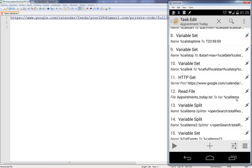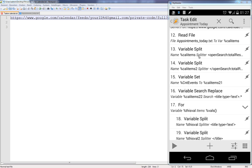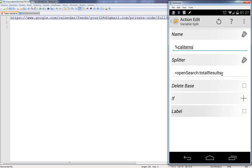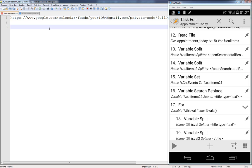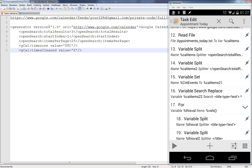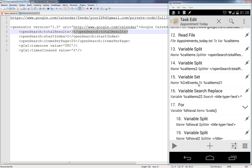We do a Variable Split using the splitter '<openSearch:totalResults>' — I'll explain why. In the text file you can see the XML response contains '<openSearch:totalResults>3</openSearch:totalResults>', where the number 3 is our appointment count. We split again using the closing tag, and set cal_items[2][1] to a global variable 'cnt_events'. Using a global variable lets us reuse it in other tasks like widgets.